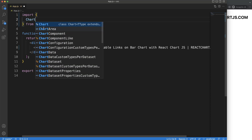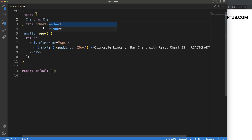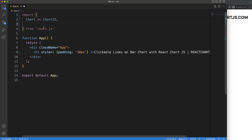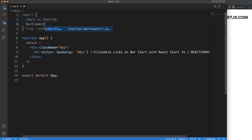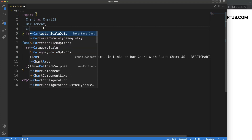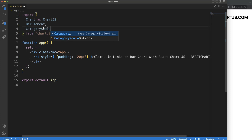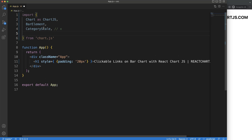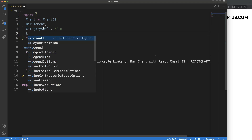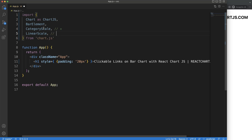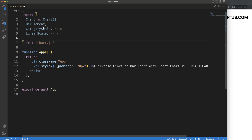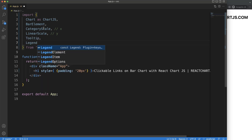What is all related to the bar chart? We're going to say from 'chart.js'. First, we need the BarElement, which creates the rectangles of the bar. Next, we need the CategoryScale, which is related to the x-axis. Then we have the LinearScale, which is related to the y-axis — the numbers. Then we want to have the Tooltip and the Legend as well.